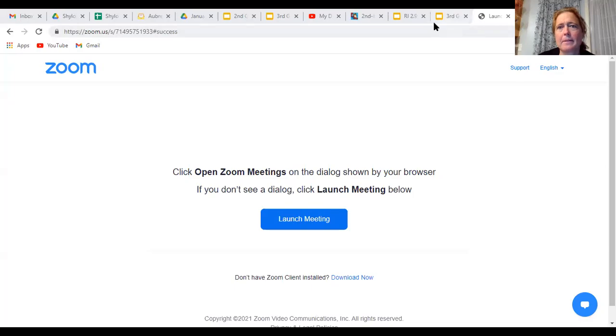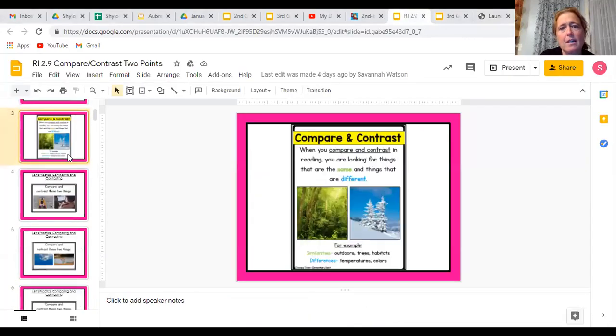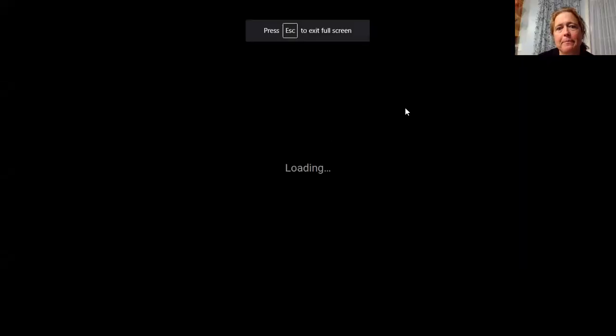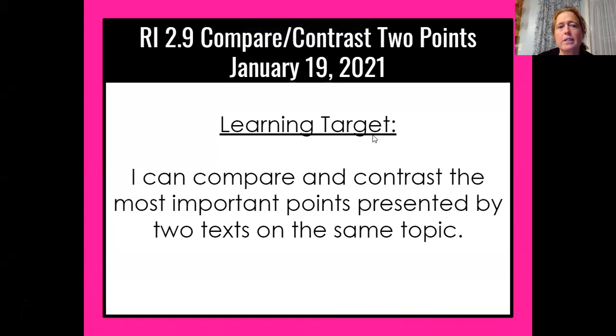Good morning, second grade. Ms. Vogelman here for your reading lesson today. So let's get started. Today we are starting our lessons on compare and contrasting two points. Our learning target for today is: I can compare and contrast the most important points presented by two texts on the same topic.